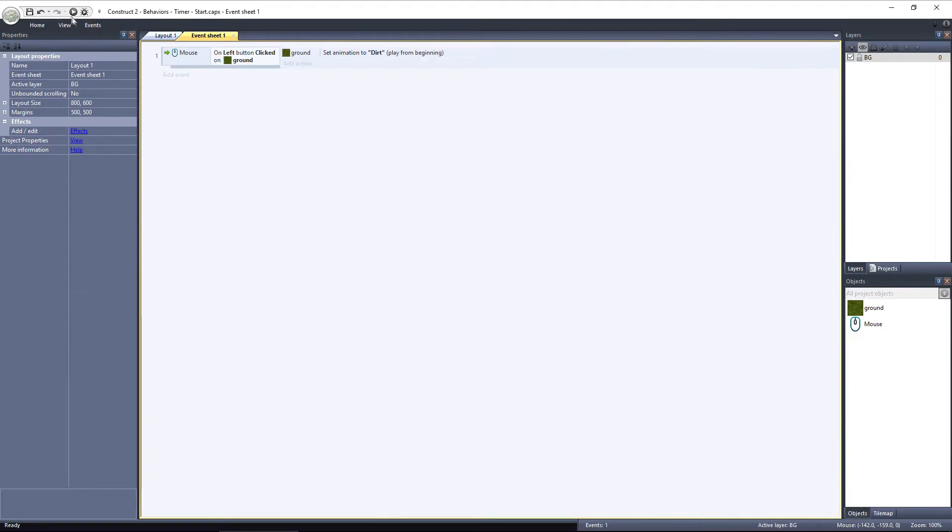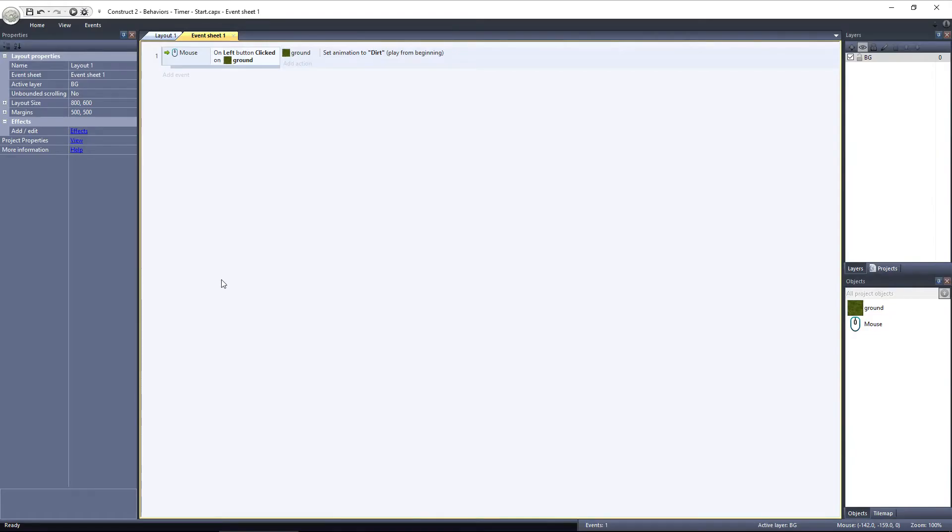I'll preview the layout. And you can see that when the ground object is clicked, the animation is switched from grass to dirt, but it never regrows. That's where the Timer Behavior comes in.